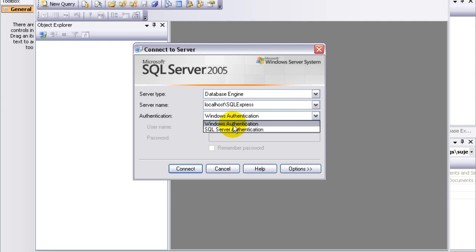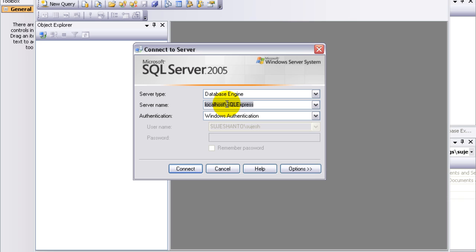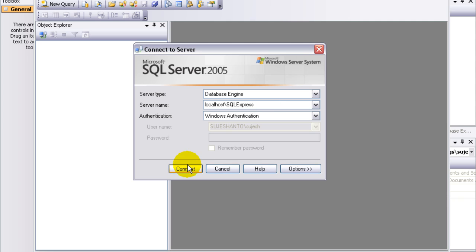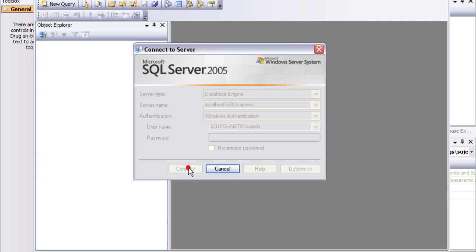Now there is Windows Authentication, and server name is localhost forward slash SQLEXPRESS. So this is localhost forward slash SQLEXPRESS, and click the connect button.